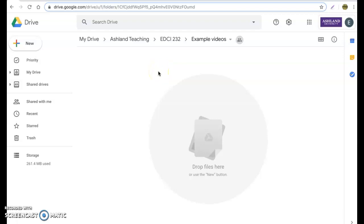Hi everybody, today we're going to look at how to make flashcards or self-correcting slides in Google Slides. It's a really nice interactive way to get your children or students involved with a lesson and to work at their own pace.